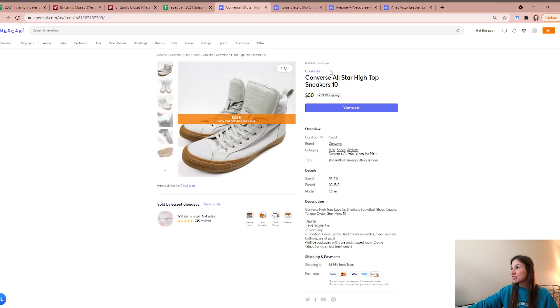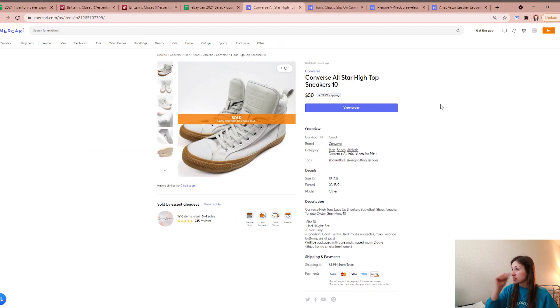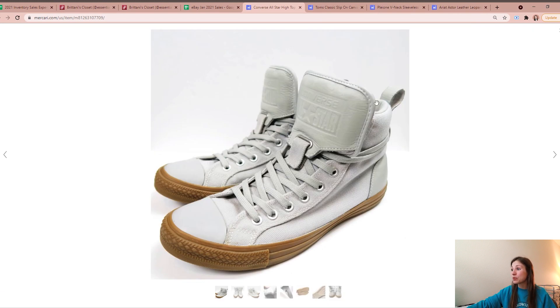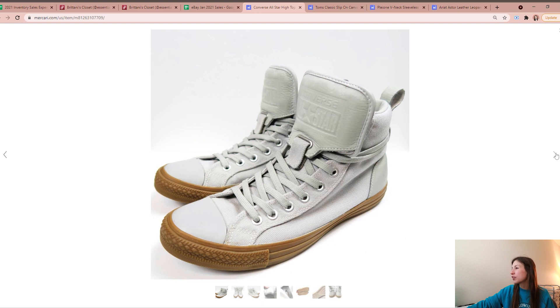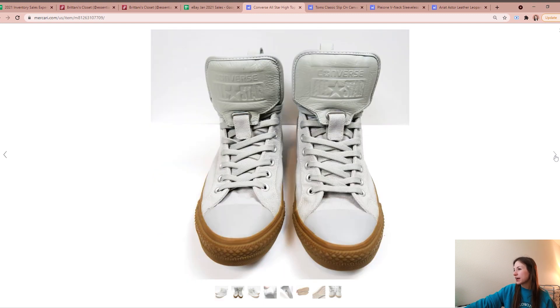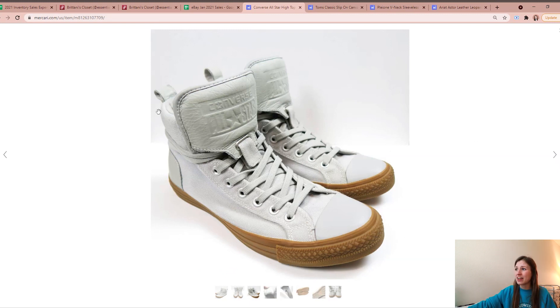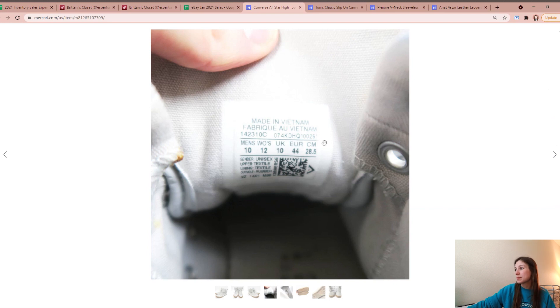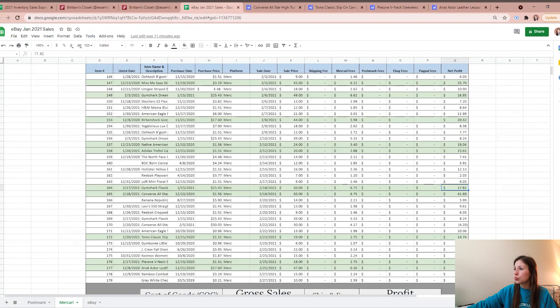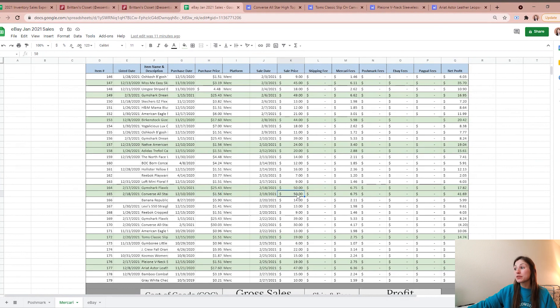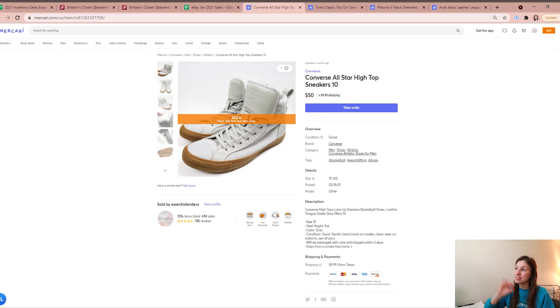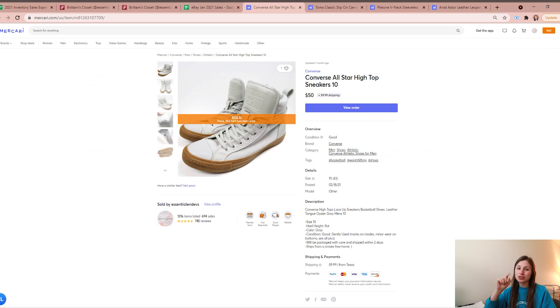The next one were these Converse high-top sneakers. I've never seen anything like these before. But I know that Converse sell well, people love them and they were unique so I went ahead and picked them up. I couldn't find a stock photo for the life of me. I could find one other person trying to sell these and they called them like an oyster gray. And then I just tried to describe them to the best of my abilities - they're high-top, they have like a leather tongue to them. They were a men's size 10, so pretty good men's size. I picked them up from a local thrift store for $1.56, they ended up selling for $50. I was left with the profit on those of $41.69. Fabulous!